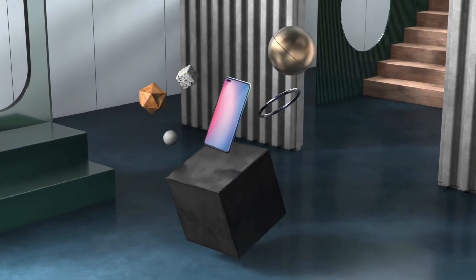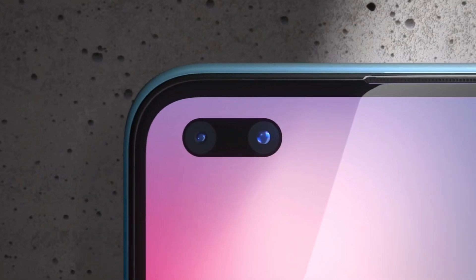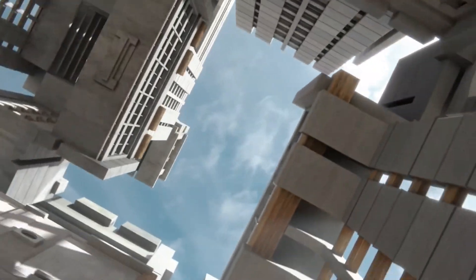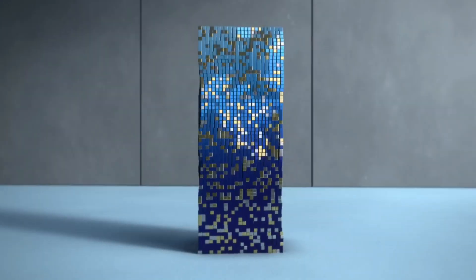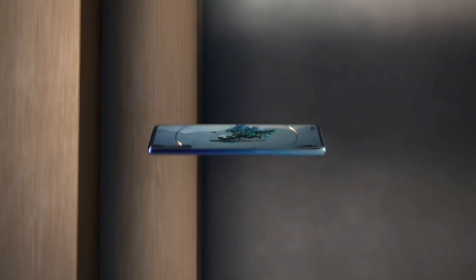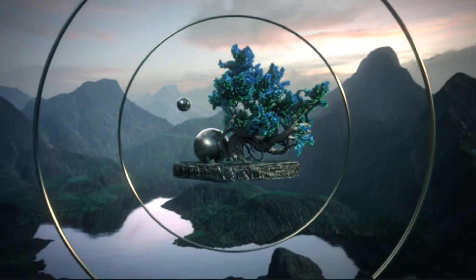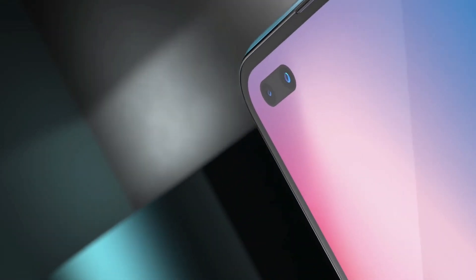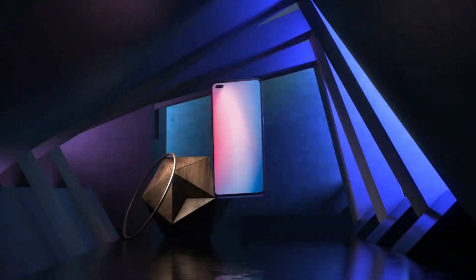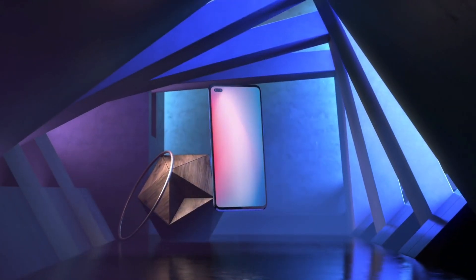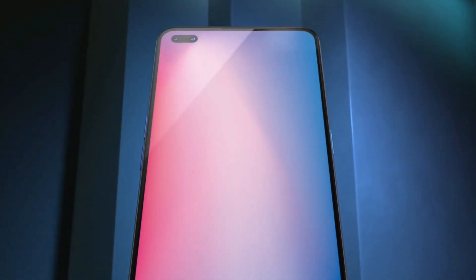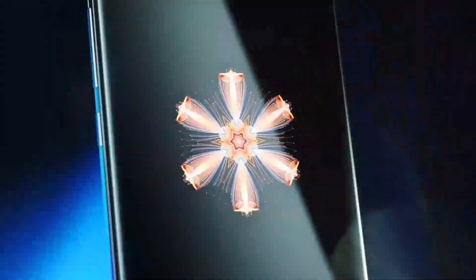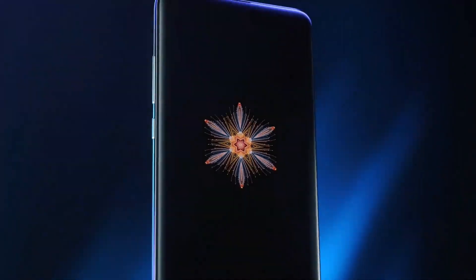punch-hole display milega jo latest trend hai. Ye punch-hole display ke andar aapko ek 32 megapixel ka selfie camera diya jayega jo AI technology ke saath kaafi better photos dega. Ye especially low light me bhi kaafi improvement ke saath best results de sakta hai. Vivo parent company ne already under-display camera technology ko showcase kiya hai jo abhi officially market pe launch nahi kiya hai. Bahut hi jaldi premium category smartphones pe implement kiya jayega, uske baad ye budget or mid-range smartphones pe dekhne ko milega.